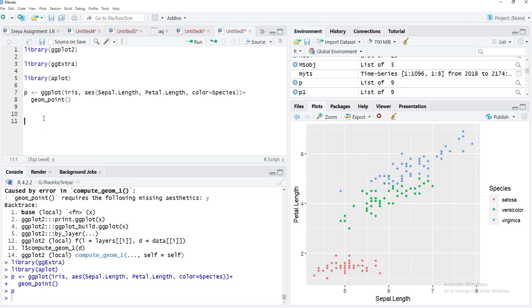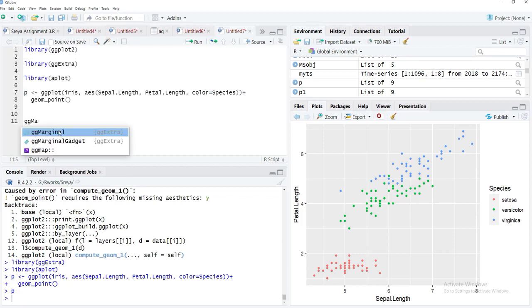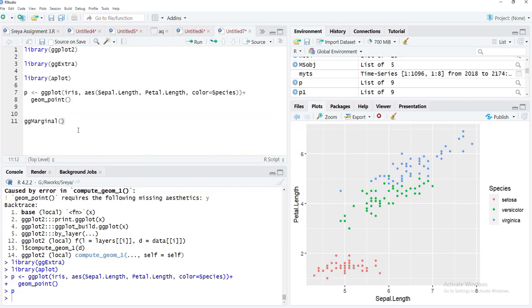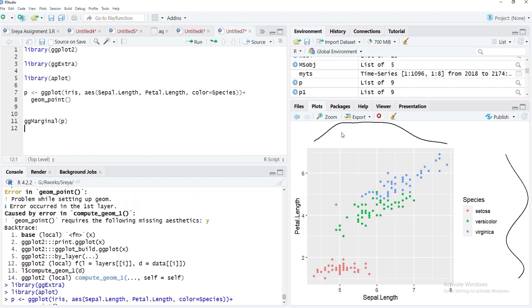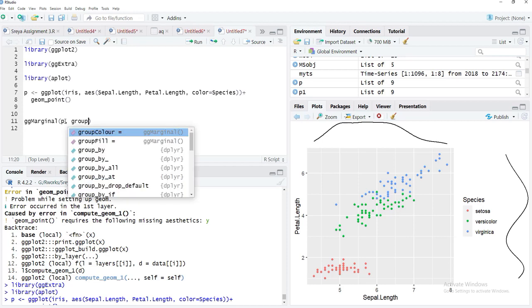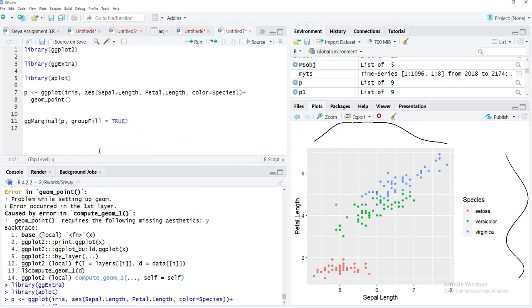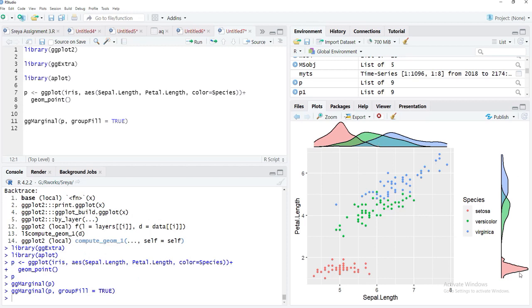Now we'll add marginal plots using the ggMarginal function — very easy to use. The only required argument is p. Running that gives us a density plot on the top and a density plot on the right margin. However, the plots are not filled according to Species, so we add the groupFill argument set to TRUE to color them by group.